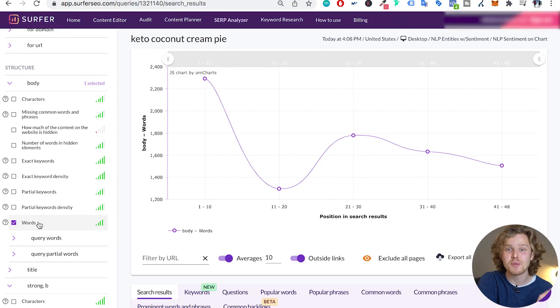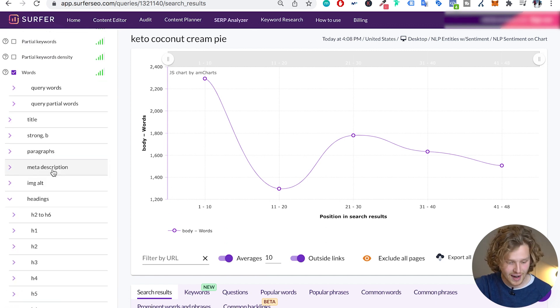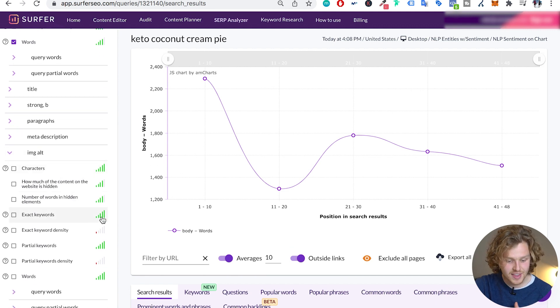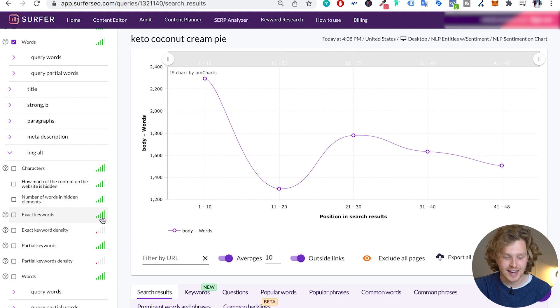I want to show you how to maximize this tool. The most important thing we want to focus on is going into each specific factor and seeing what's important for this specific keyword. We can see that the number of words written on URLs ranking for this keyword definitely has some type of positive correlation. But if we take a look at other factors — let's look at image alt tags, for example — the amount of exact keywords included has a really high correlation with position in search results.